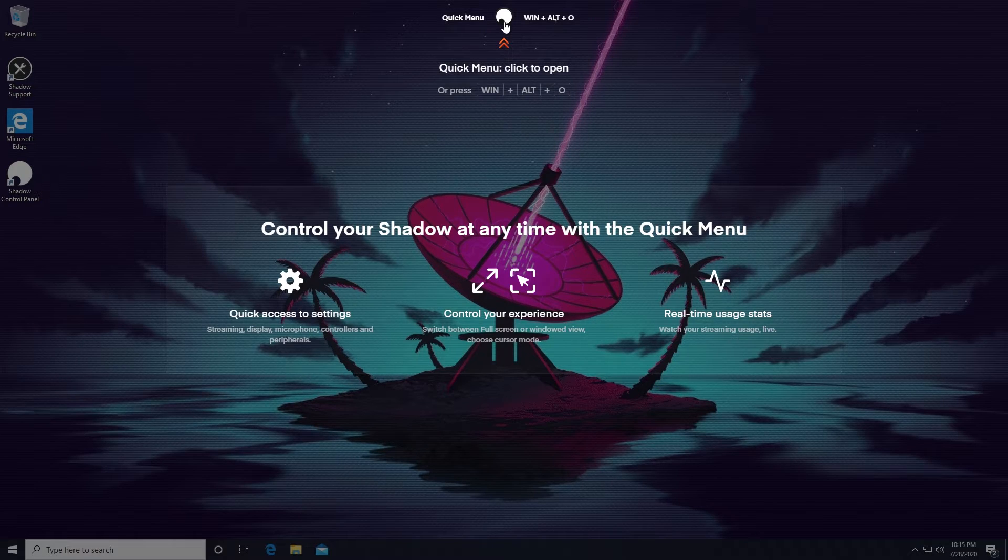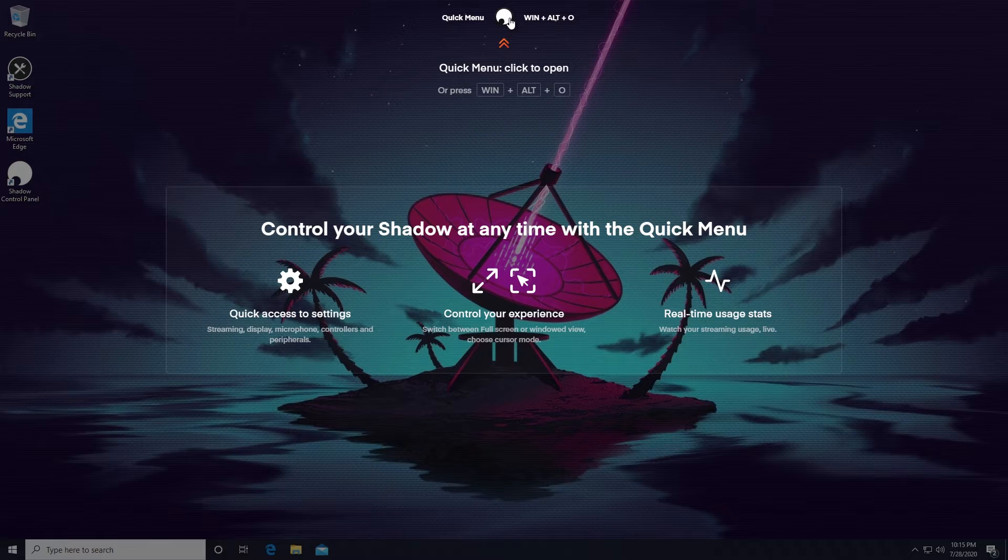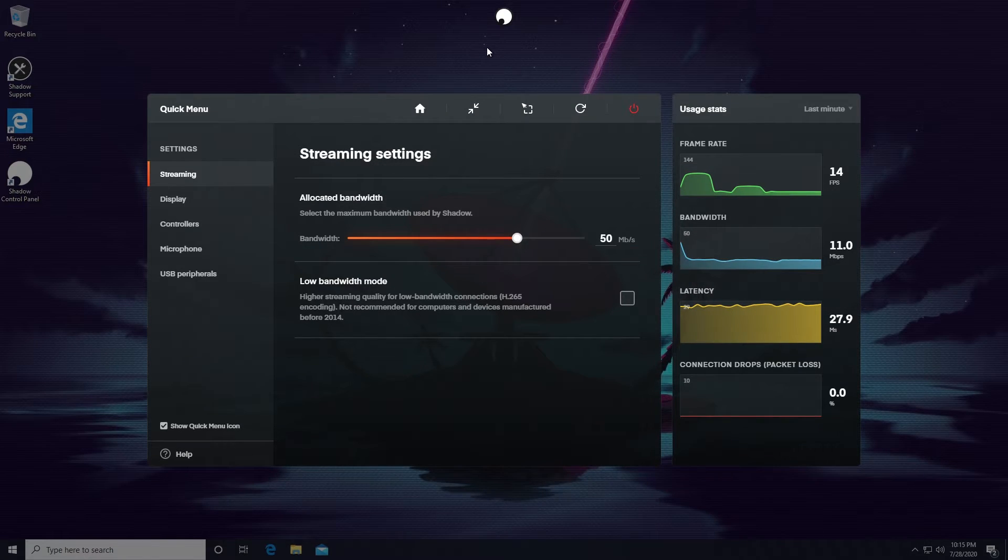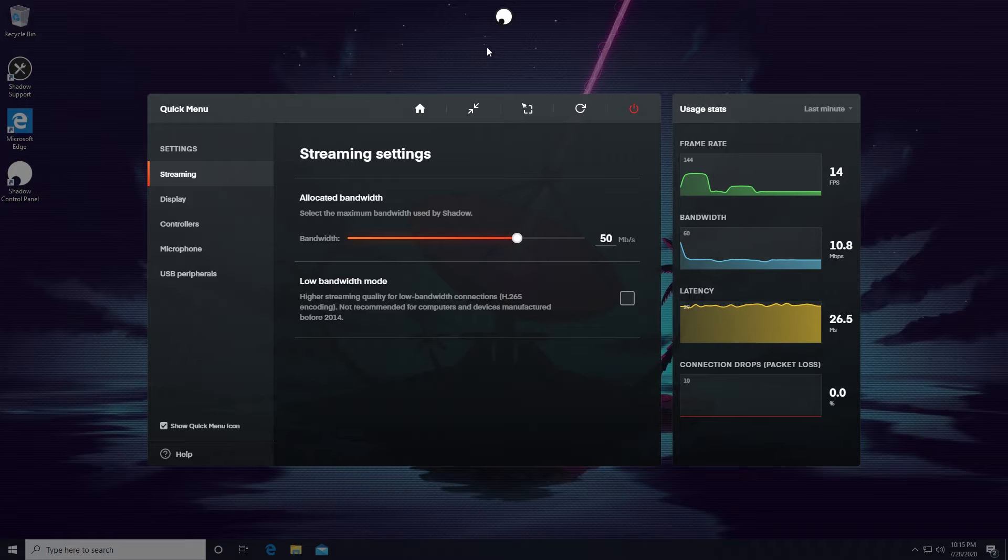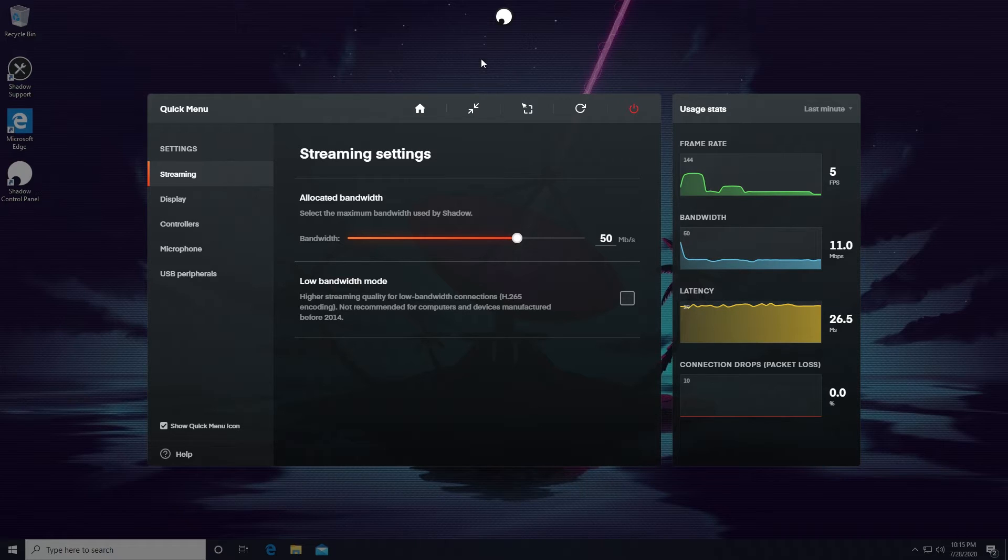One of the most important things to know about how to use your Shadow PC is the Quick Menu. You can access the Quick Menu by hitting the Shadow logo at the top or by hitting the keyboard keys Window, Alt, and O. The first thing you'll notice about the Quick Menu is the wonderful feature of the usage stats that are displayed in real time on the right-hand side. Data Geeks Rejoice!